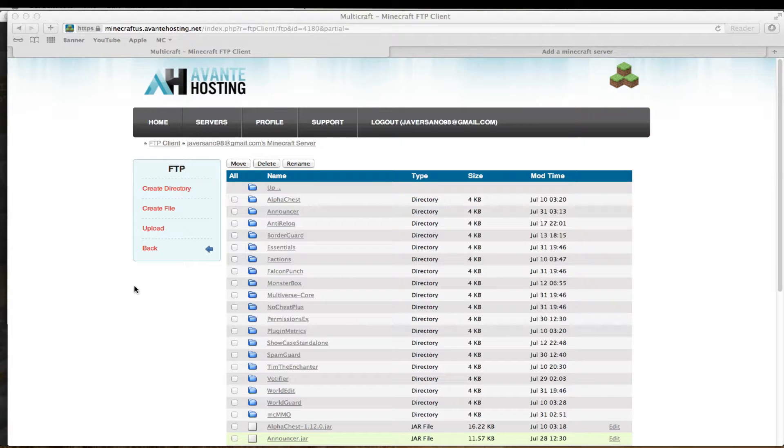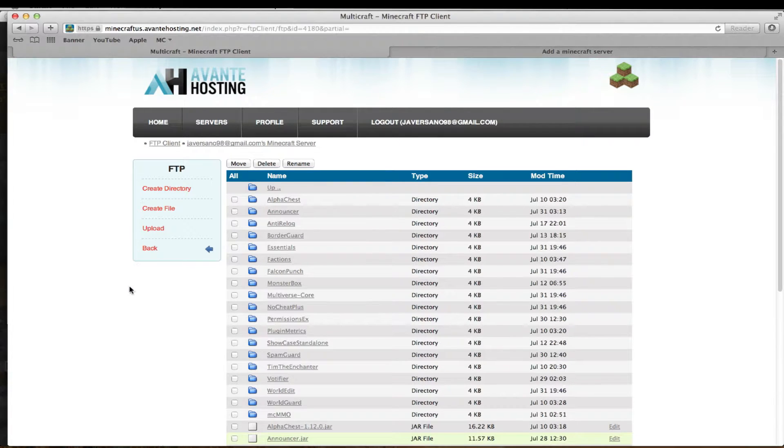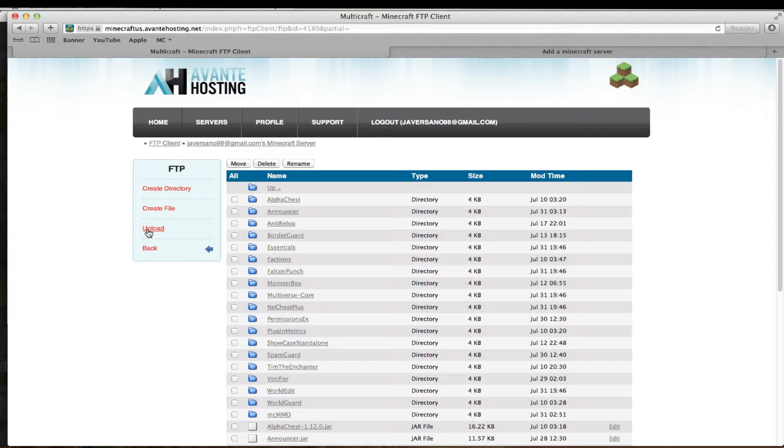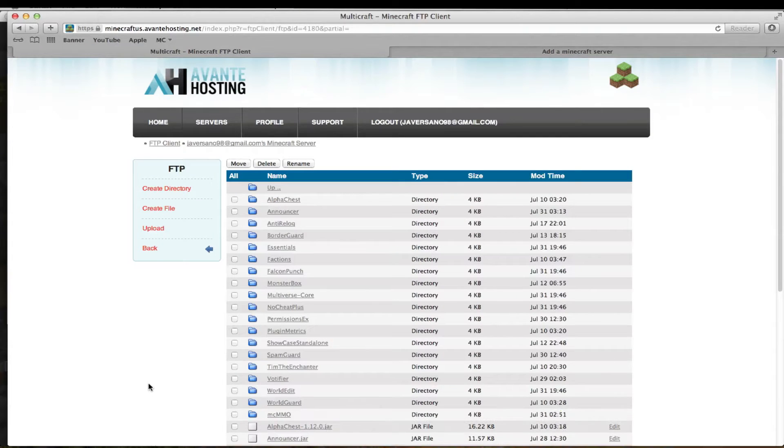Hey guys, XJJ929X here. I'm just going to show you a quick tutorial on how to set up Votifier for your Minecraft server. It also comes with a listener.